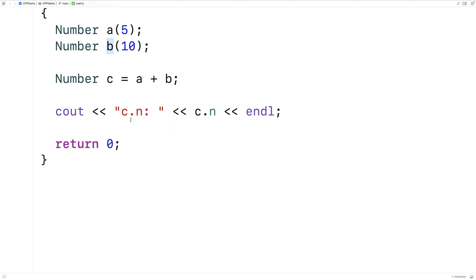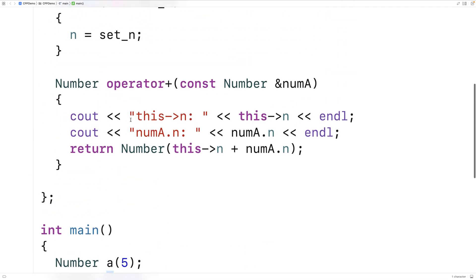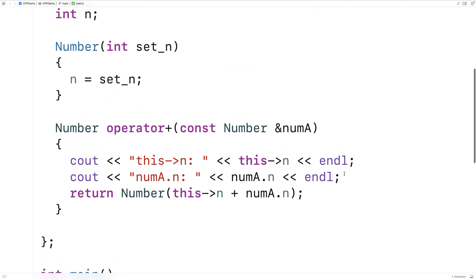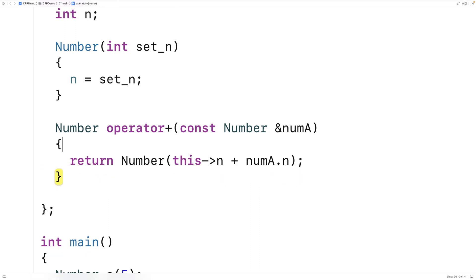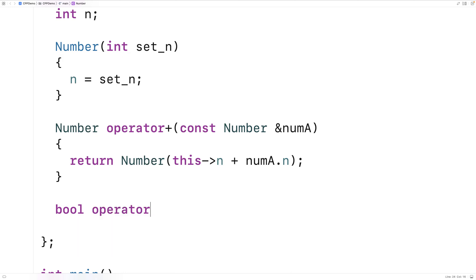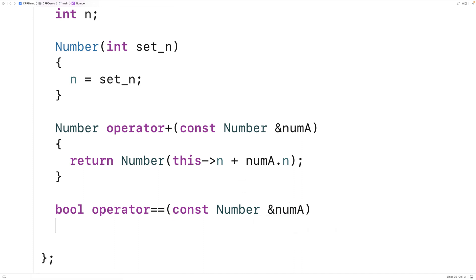Now there's other operators we could overload. Let's do another example. Let's overload the equality operator. So here I'll say bool operator equals equals and then const number and numA. So this operator returns a bool which makes sense because the equality operator does that normally. It returns true or false whether two things are equal or not.